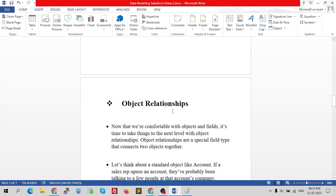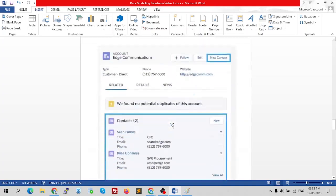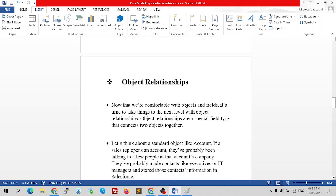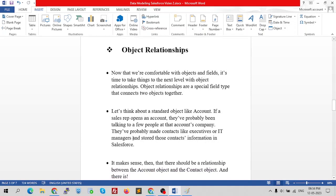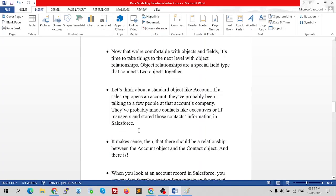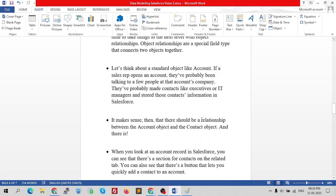Now we come to the next topic — object relationships. There are two types of relationships in Salesforce. Now that we're comfortable with objects and fields, it's time to take things to the next level. Object relationships are a special type that connects two objects together.